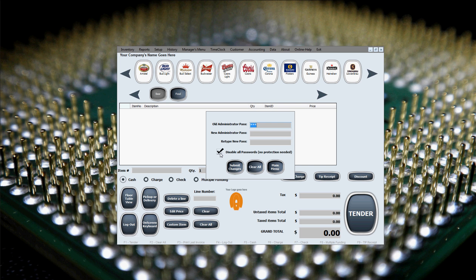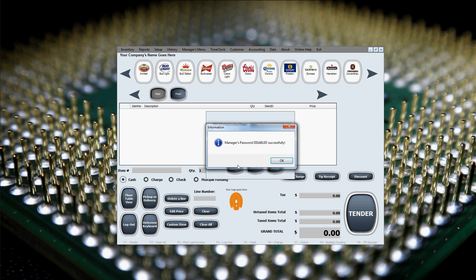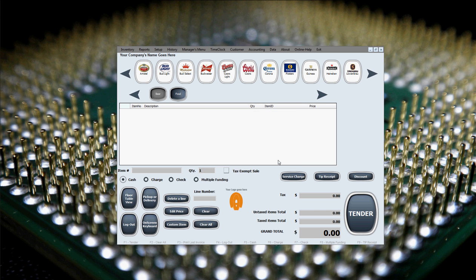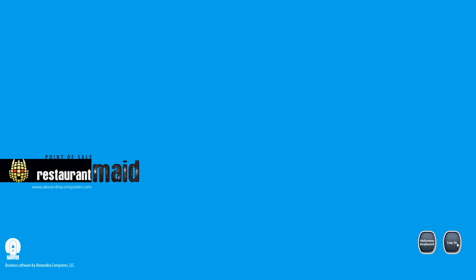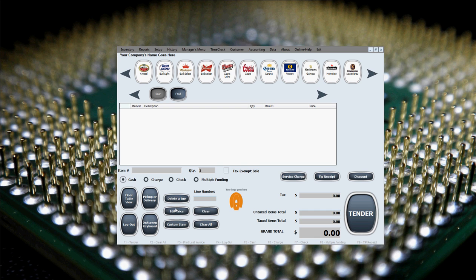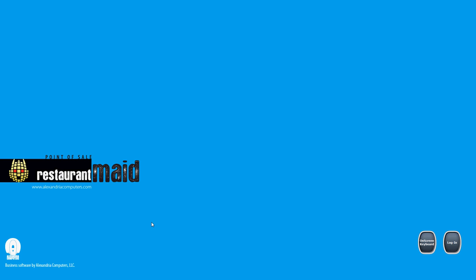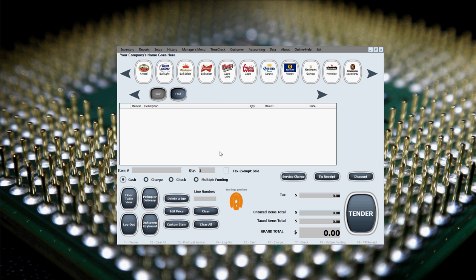Let's just show you that first. Disable all passwords, submit changes. Manager password disabled successfully. Now you'll see you can log in and log out without the software prompting you for anything. No prompt for password. Log in, log out.